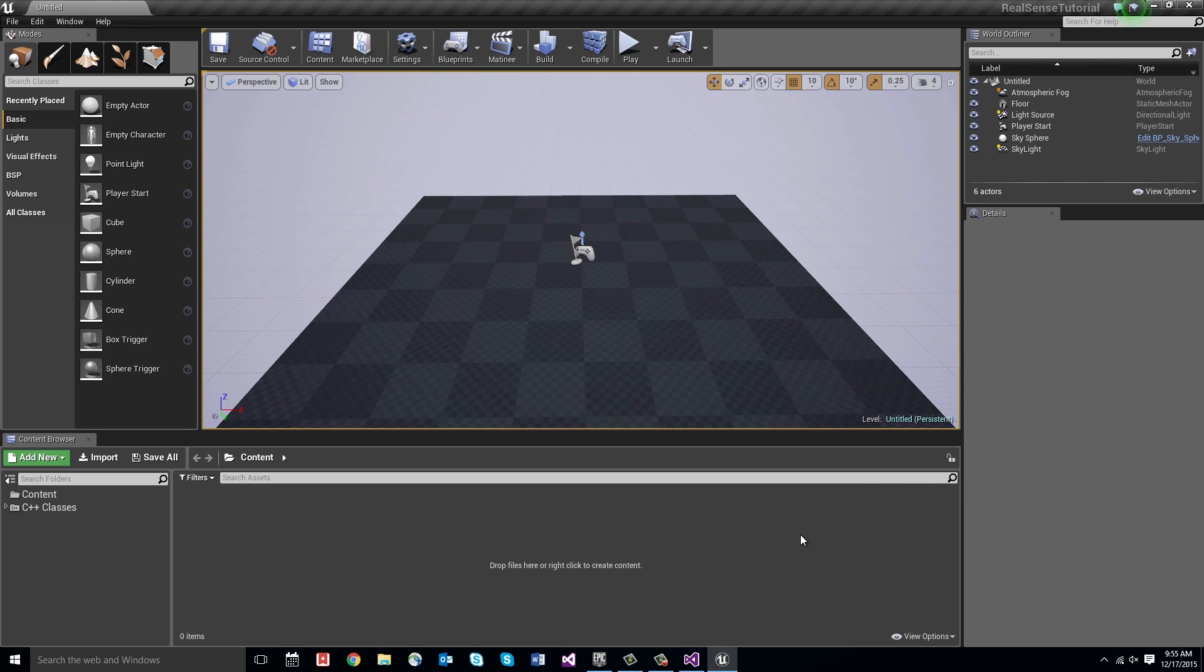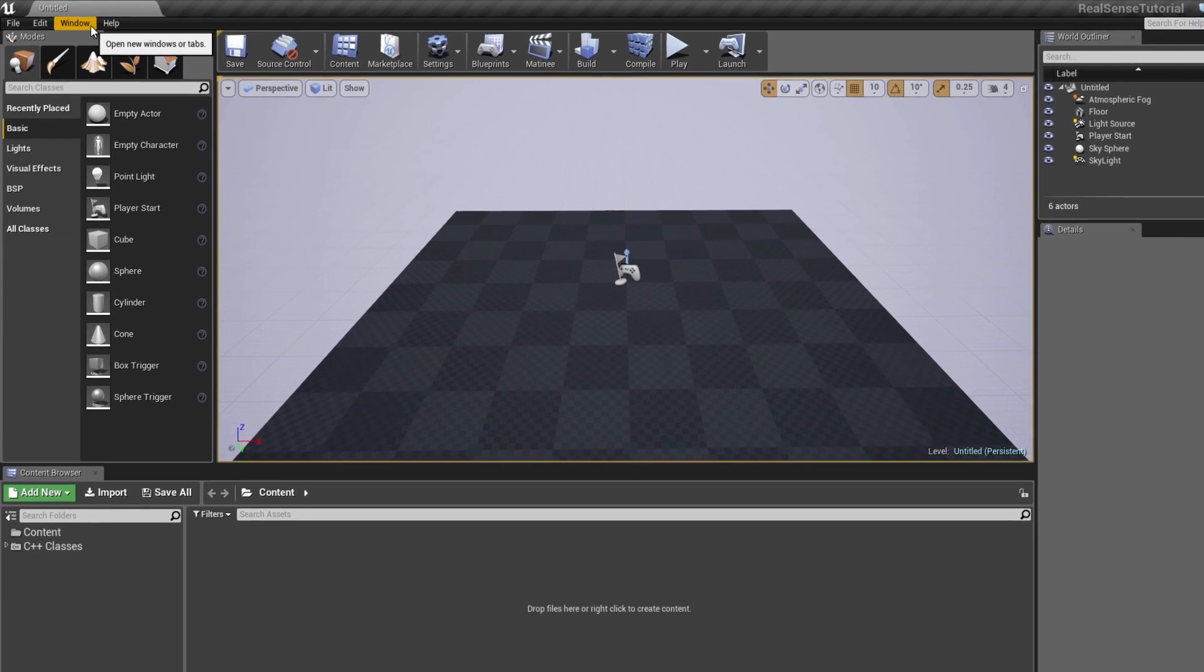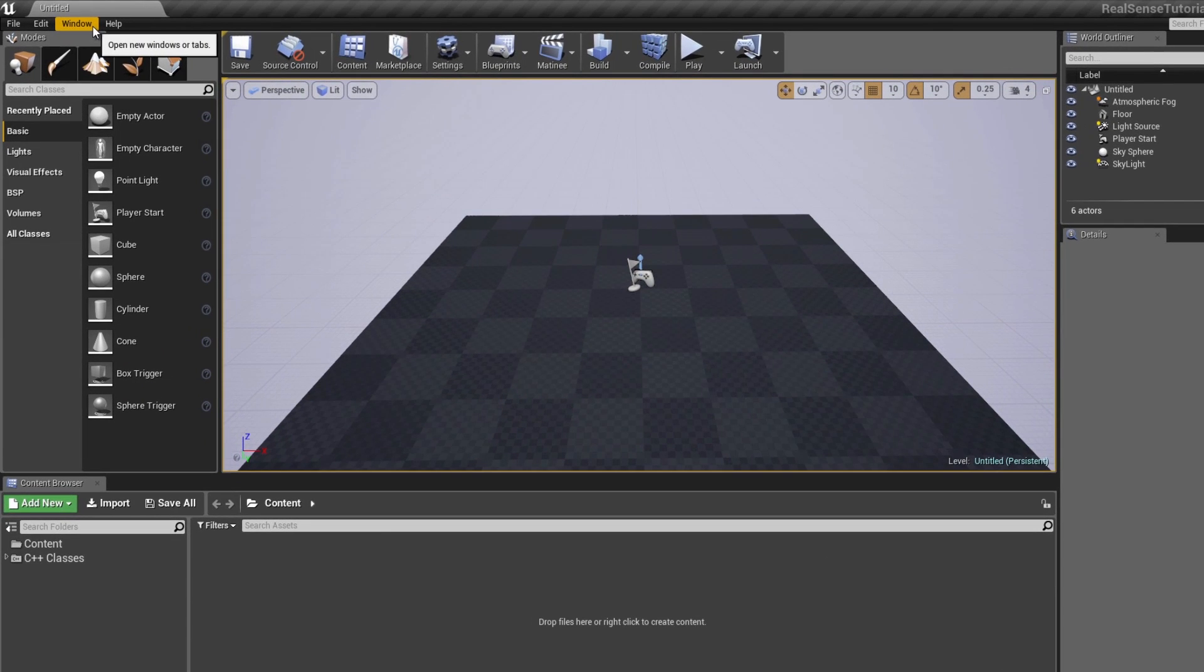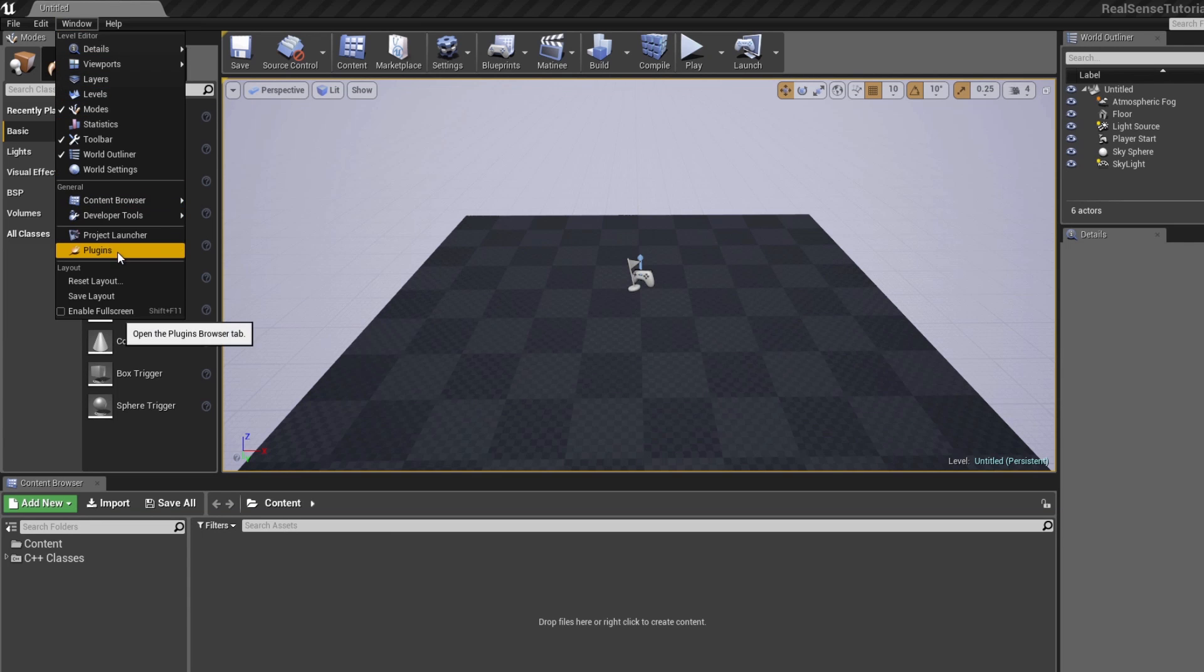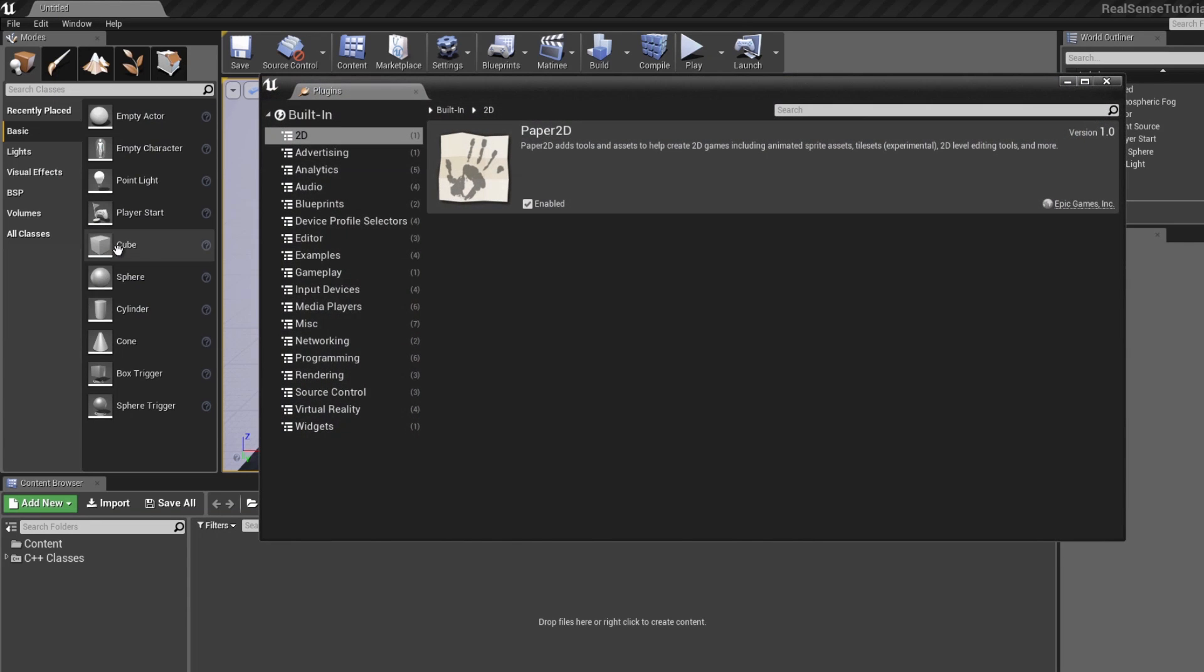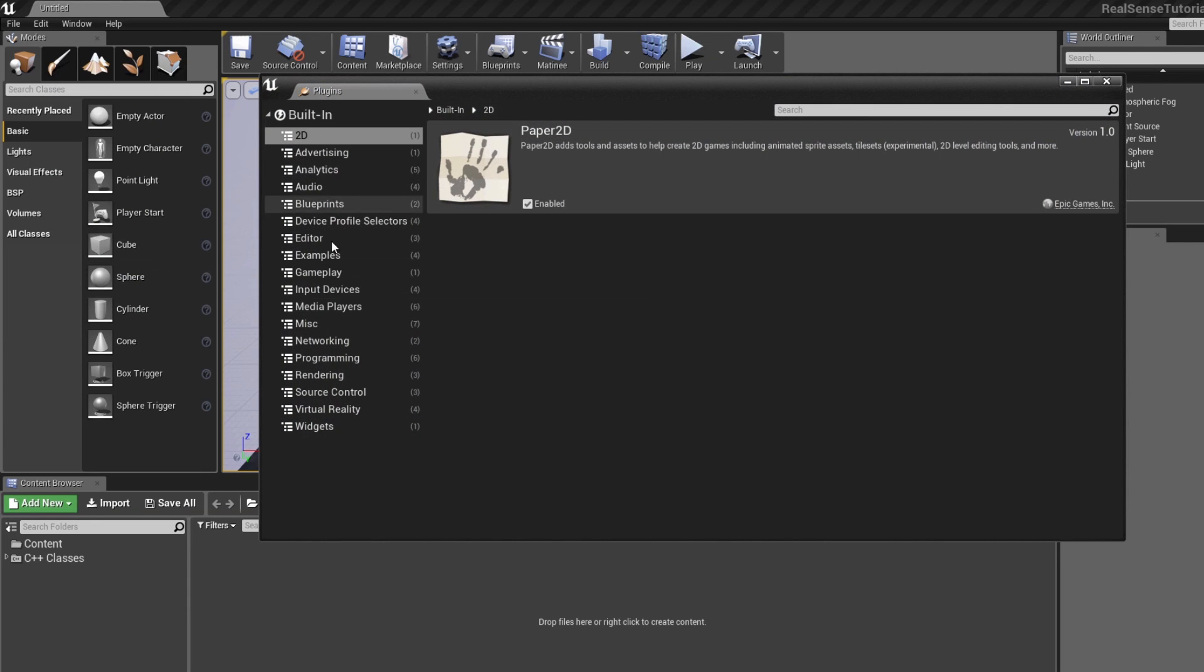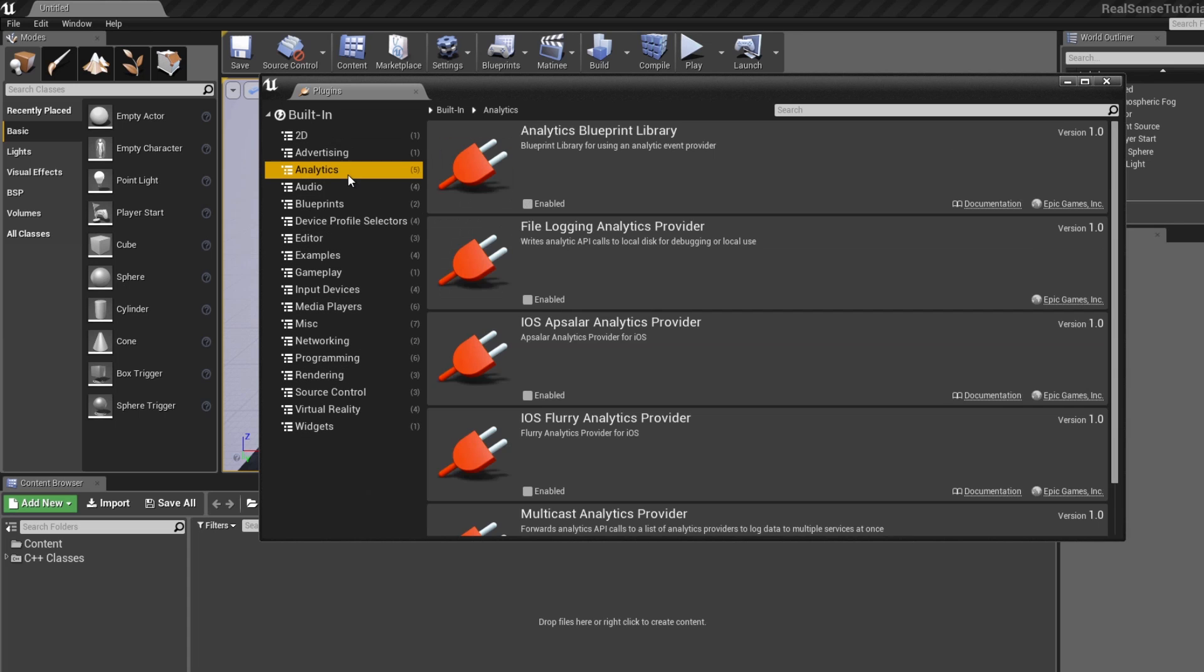Now that we have the editor window open, if you go to the top you'll see the window tab, and inside of there you can open up the plugins window. The default plugins are all listed here that are built into the engine. It includes things like analytics, virtual reality.